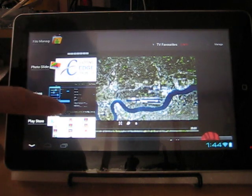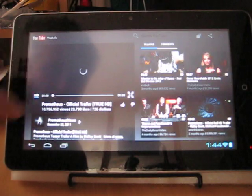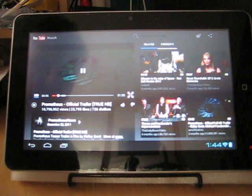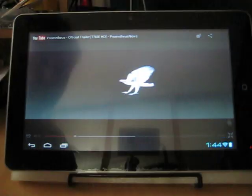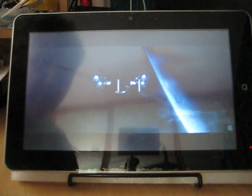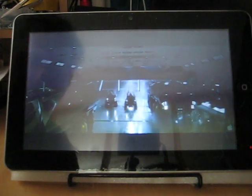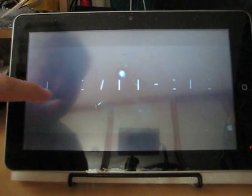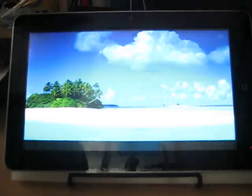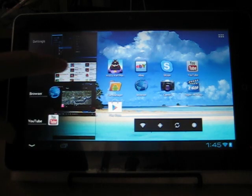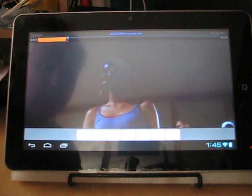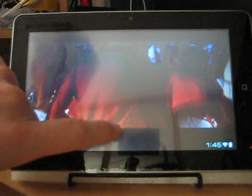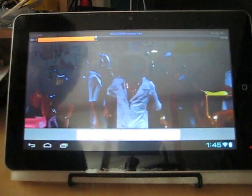I'll also show you YouTube working. Here we have the trailer for Prometheus. Should have made that full screen. You can see again that's working perfectly well. The device will also play video pretty nicely as well. So let me find a video I was watching earlier. You can see the video quality is very good.